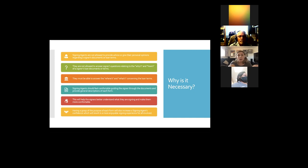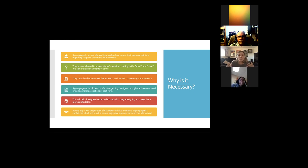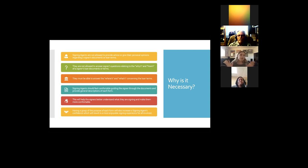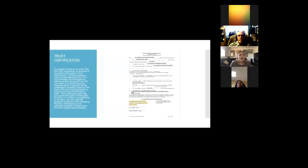Having a grasp of the purpose of each form will also increase your confidence. When I first started, I didn't know what the docs were, so I'd say the name and hope they wouldn't ask me more. If you know the general purpose, you'll be more confident. The signing will go faster, you'll have a better relationship with borrowers, and they'll feel like you helped them through in a painless way. A simple sentence or two is all it takes — you don't need a page-long script.